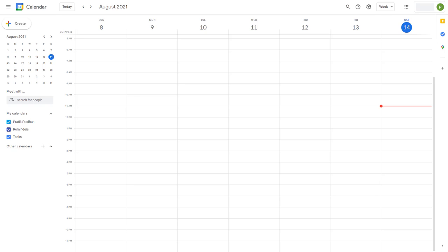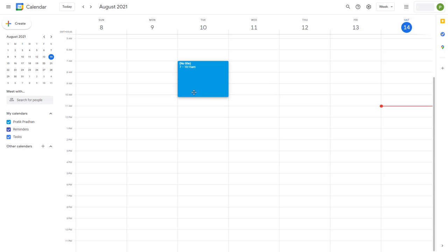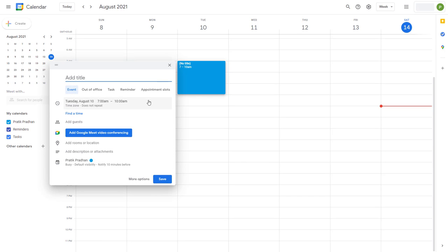You can also create appointment slots inside of Google Calendar, but for creating appointment slots you need to have a G Suite account. If you have a G Suite account, then when you create an event you get a lot more options than you would if you were using a regular account.